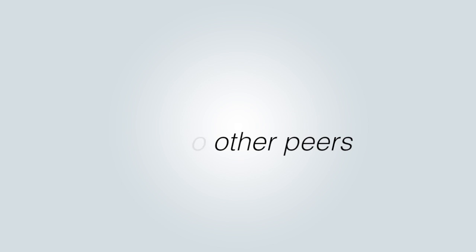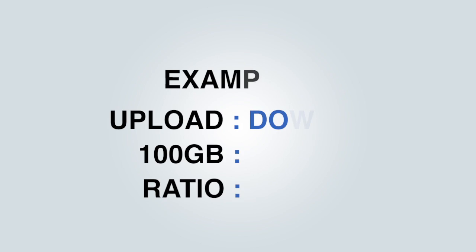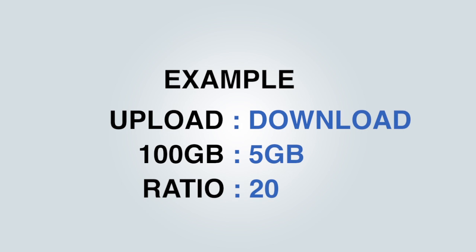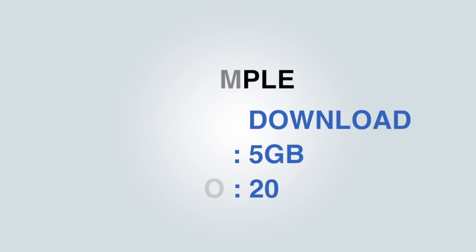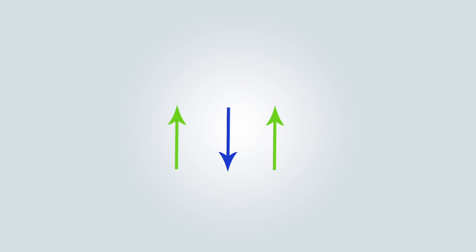If you don't have a good ratio between upload and download, they'll kick you off the website in many cases. So what does that do? It encourages more people to seed. So you actually get faster download speeds on private trackers in most part. So that's a really good benefit.